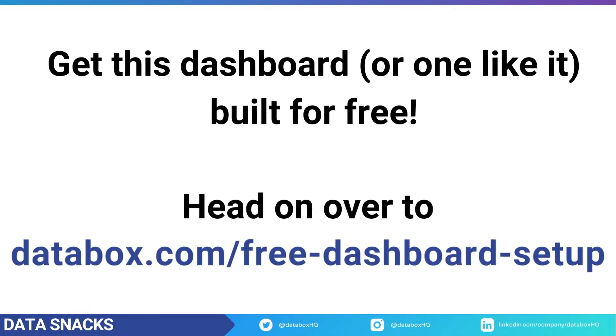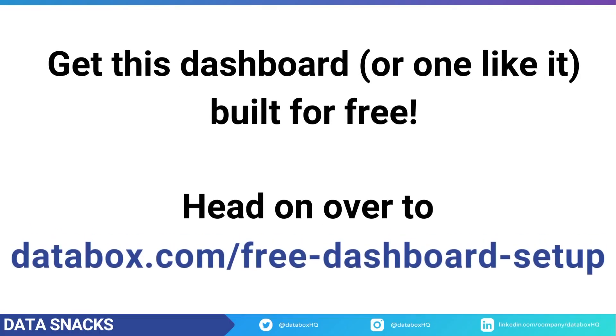If you need help tracking and visualizing your thorough landing page analysis, our support team can help build the dashboards you need for free to help you get started. Head on over to this page or just click the link that pops up in the video. And I will see you next time.